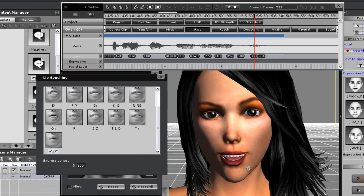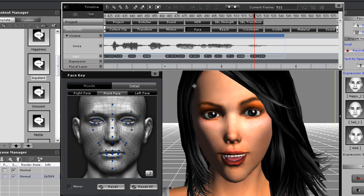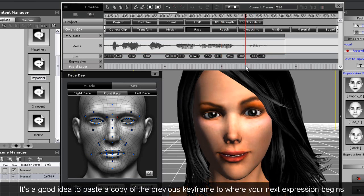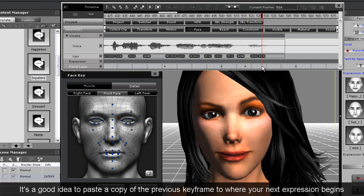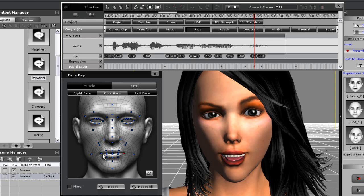Once I select that, if I want to alter it further, I can also do that through the facial key editor. Always remember to copy the last keyframe and paste it to where you want your next expression to begin and end. Once I've done that, I'll adjust the mouth here slightly to exaggerate the OOO expression a little bit. You can see now that when I play back, the lip syncing at the end looks a lot better.